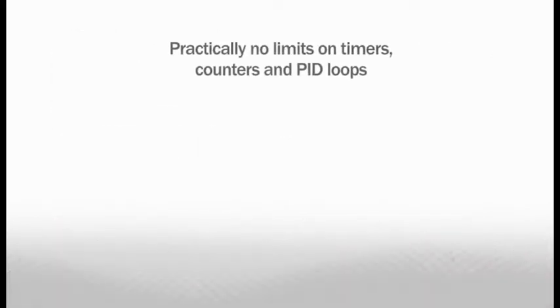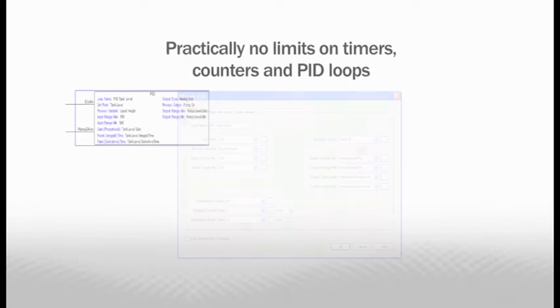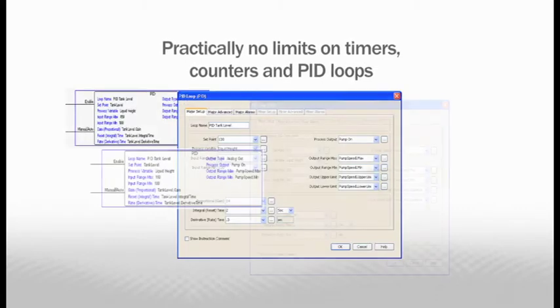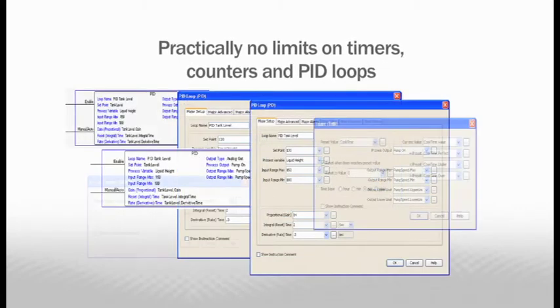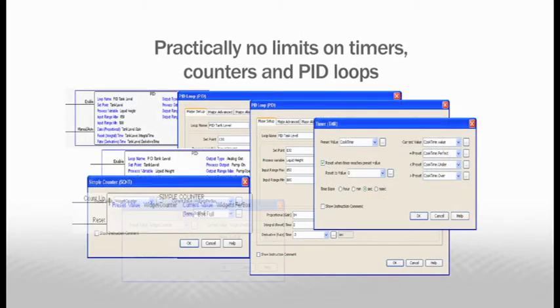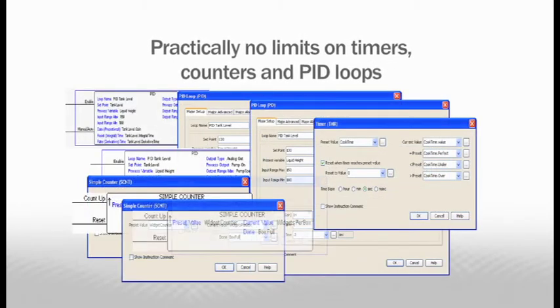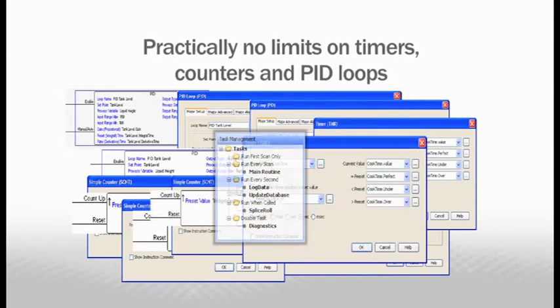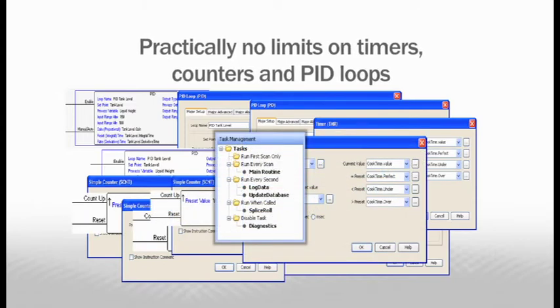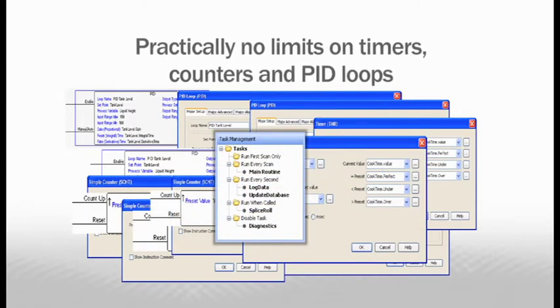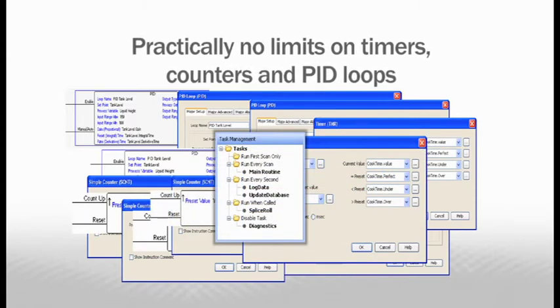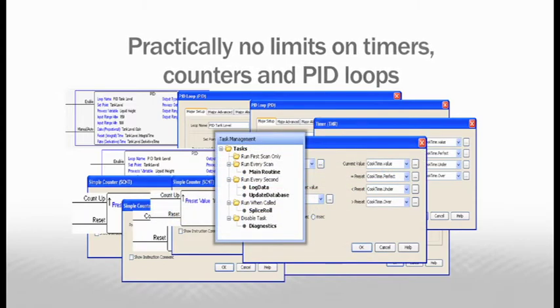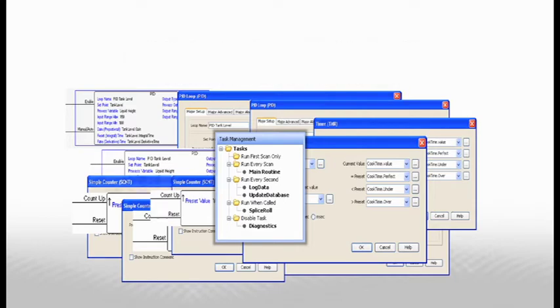This processing power means that there are practically no limits on the number of timers, counters, and PID loops for your application. And the powerful task management tools built into the software help you streamline your program for maximum efficiency.